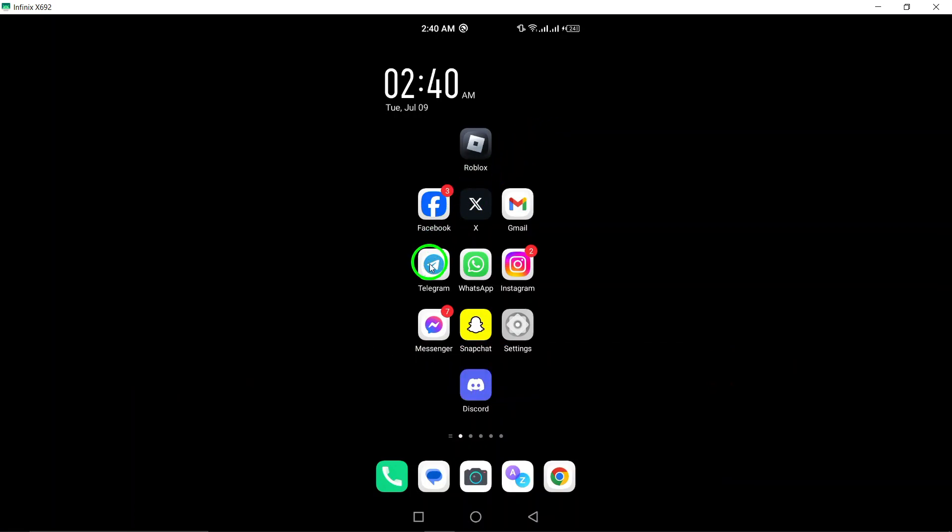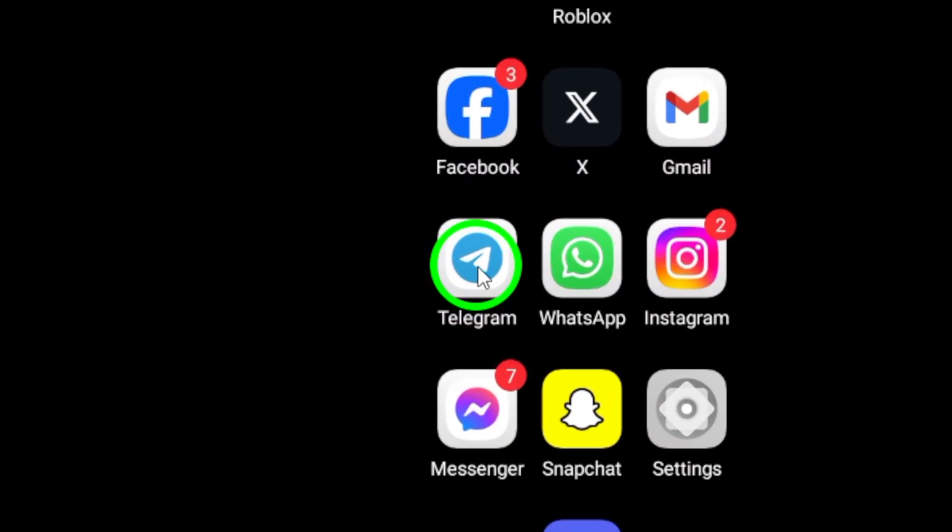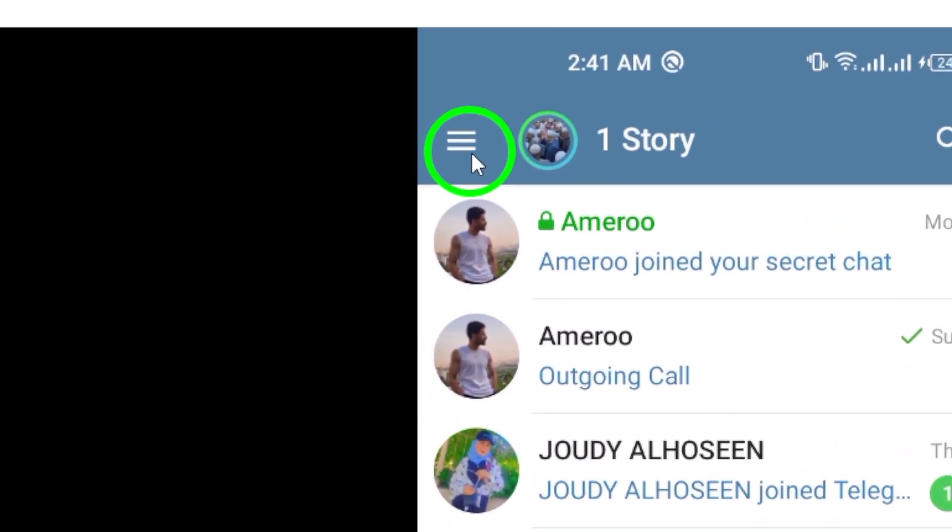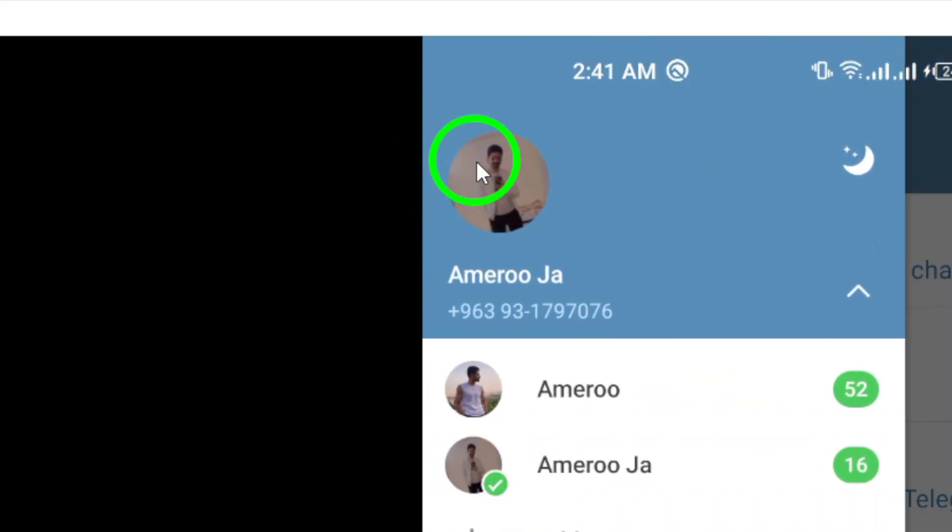First, open Telegram on your Android device. Look for the three lines icon at the top left of the screen and tap on it to access the menu.